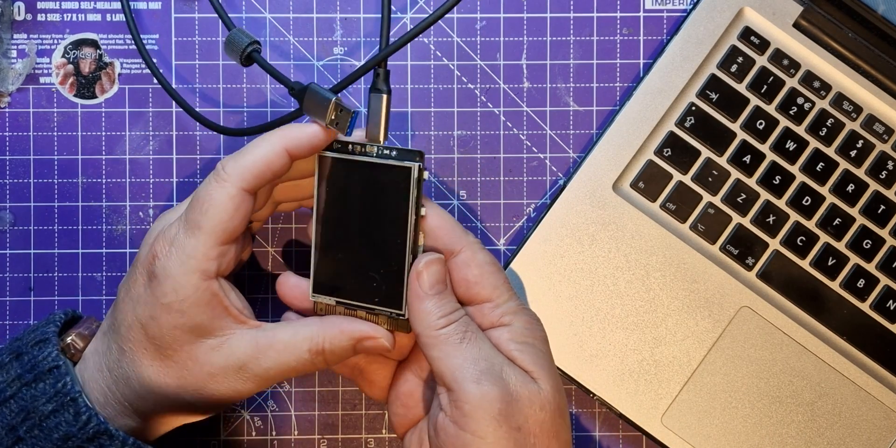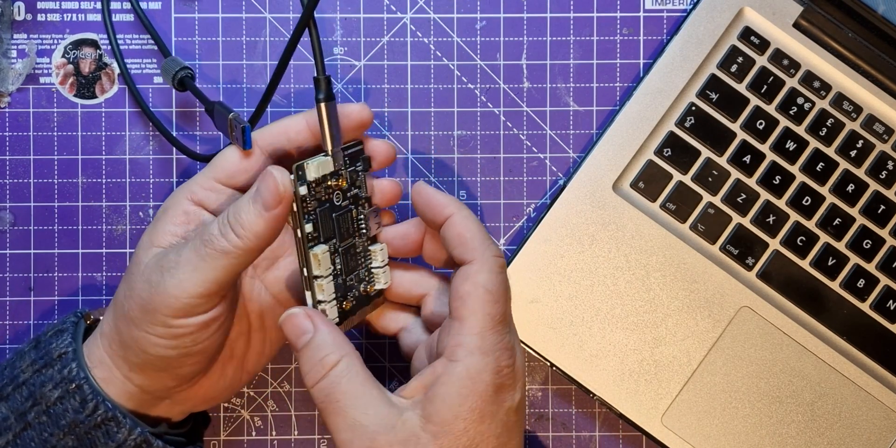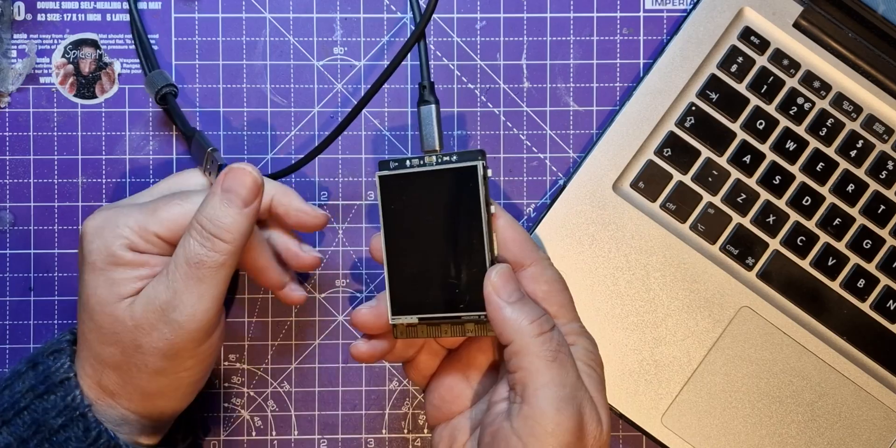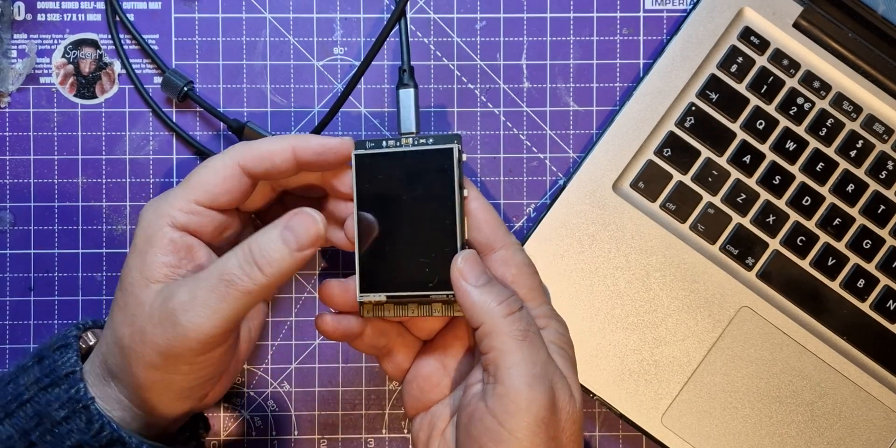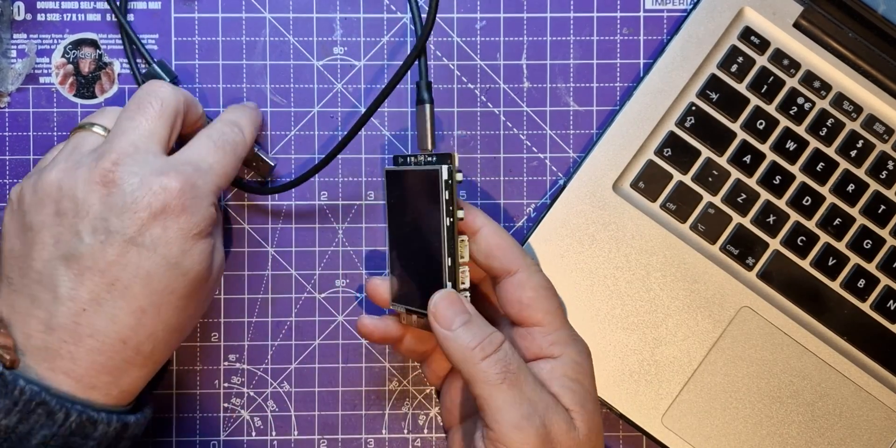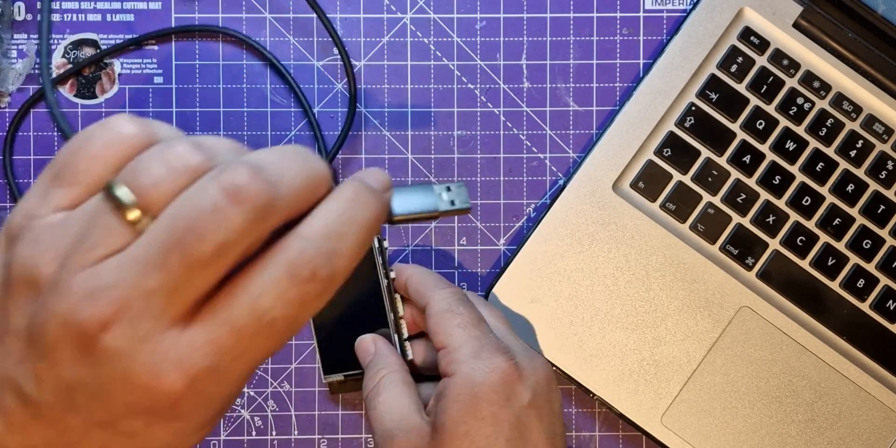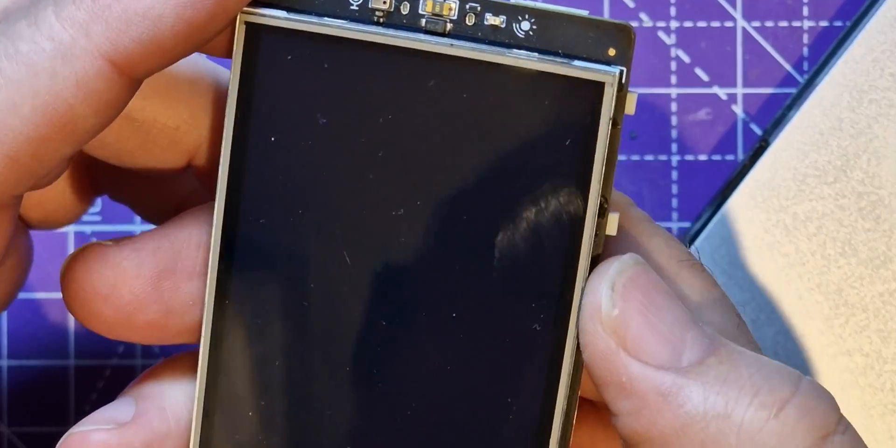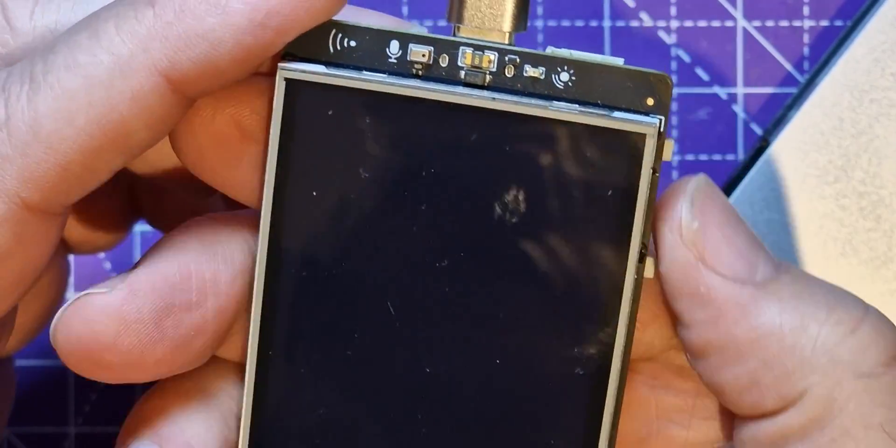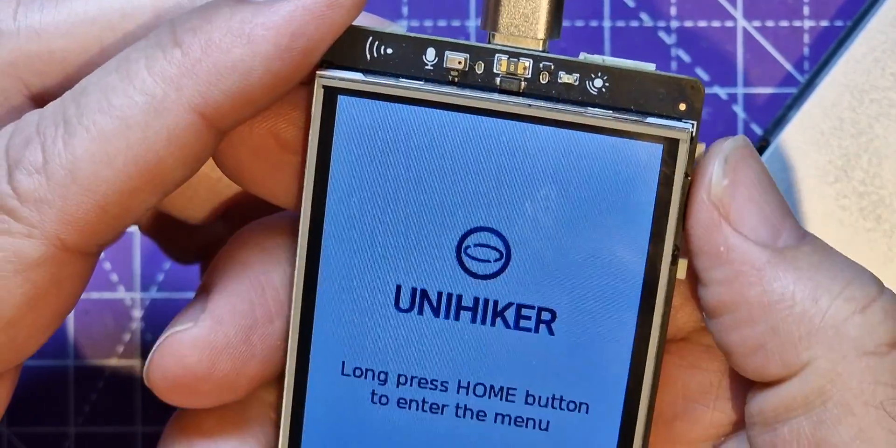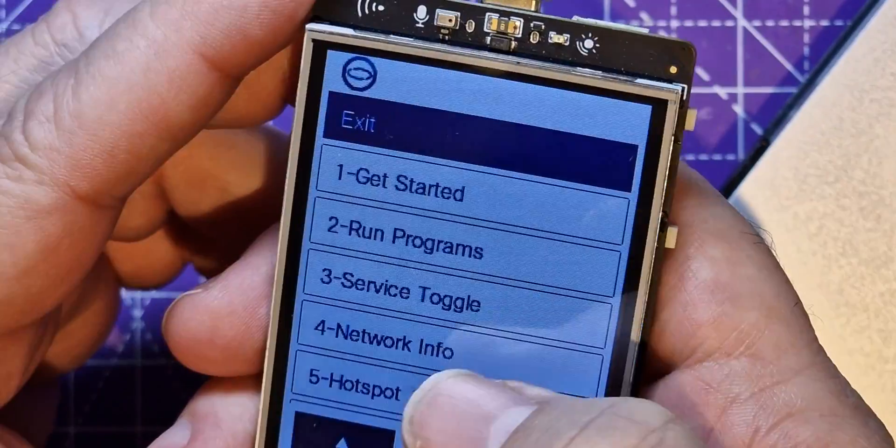In the last video I took delivery of this UniHiker, a single board computer with a touch screen. It's got quite a few different interfaces and sensors on it. You saw it's got these two up and down buttons for the controls and it has a touch screen.